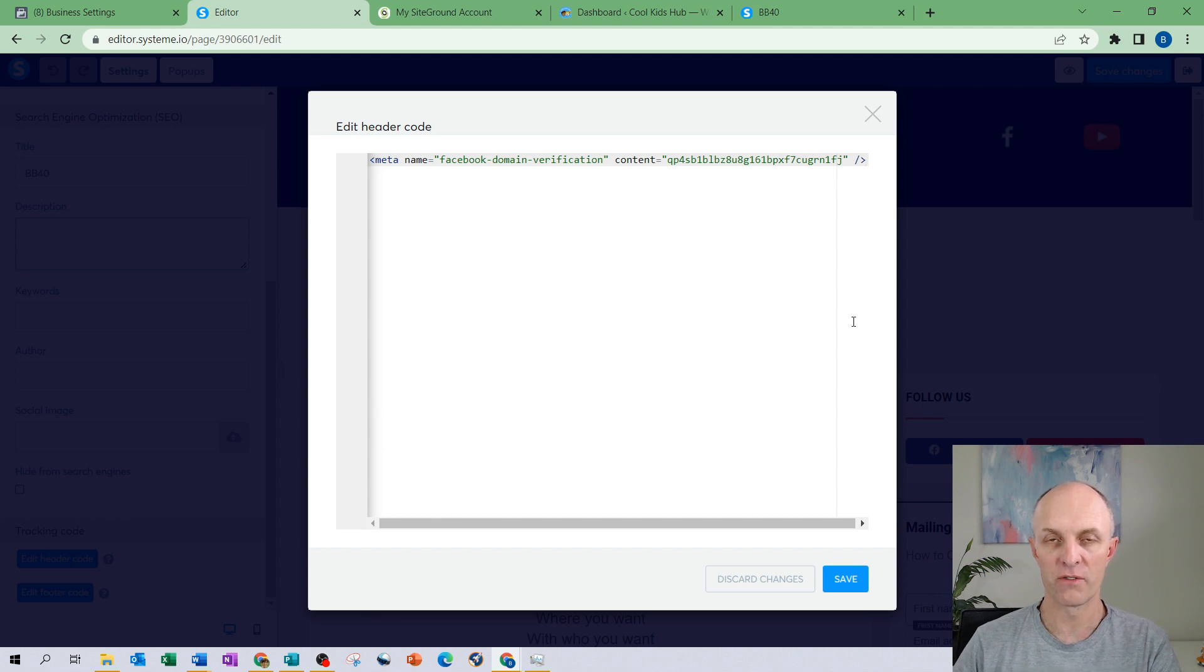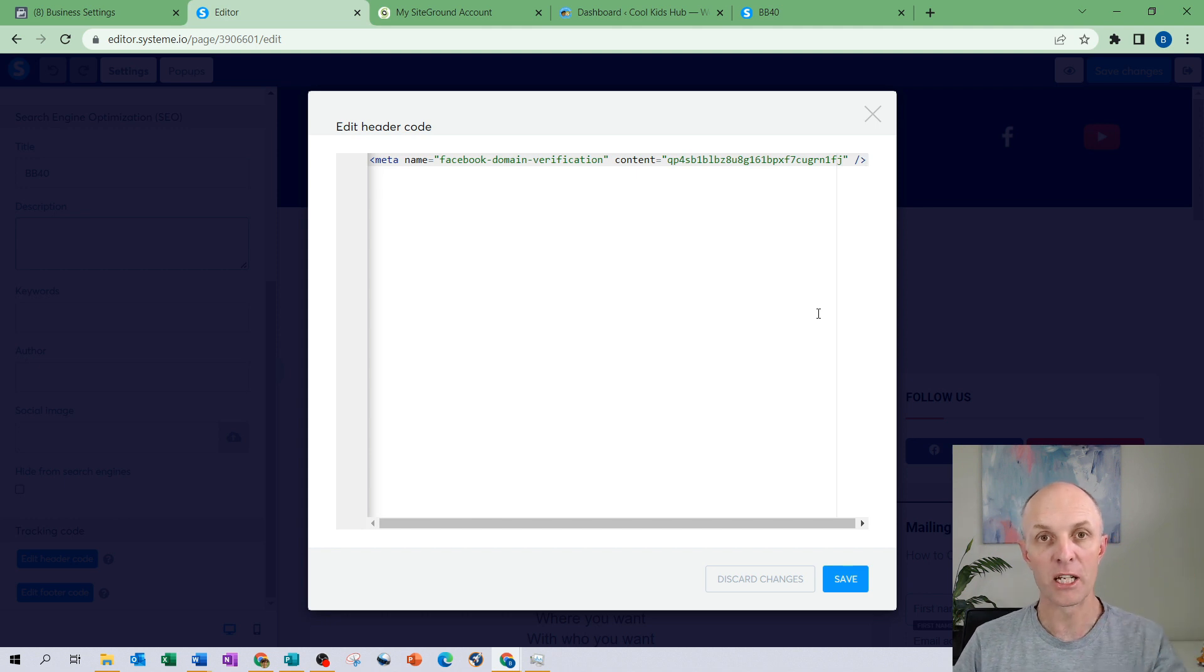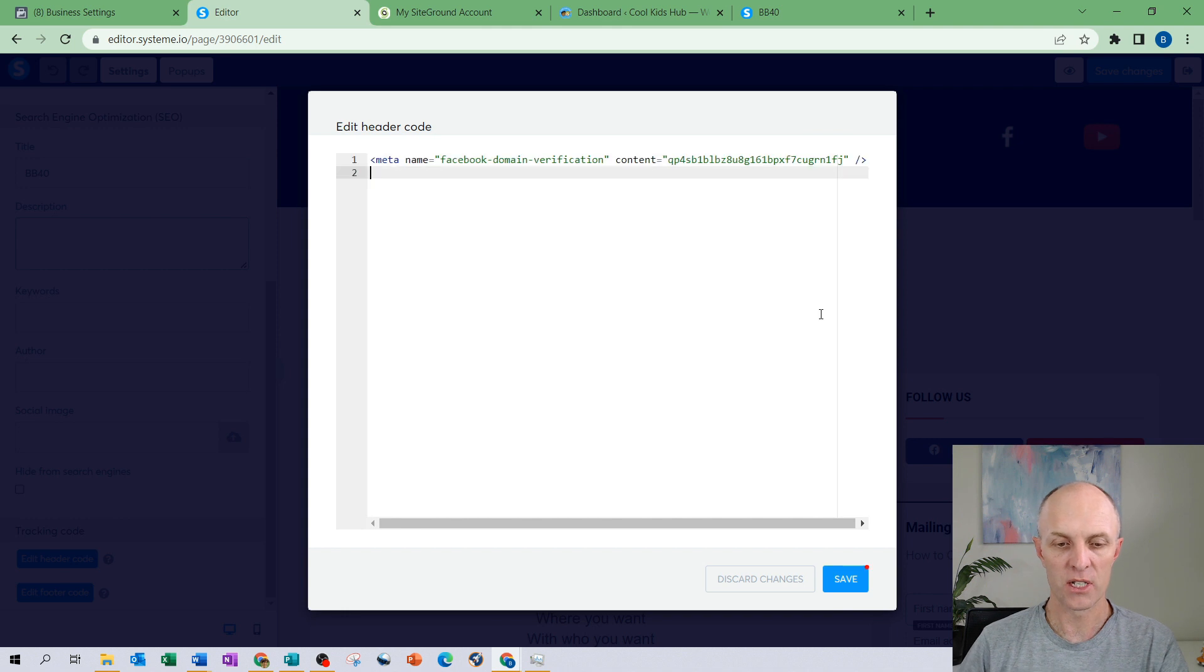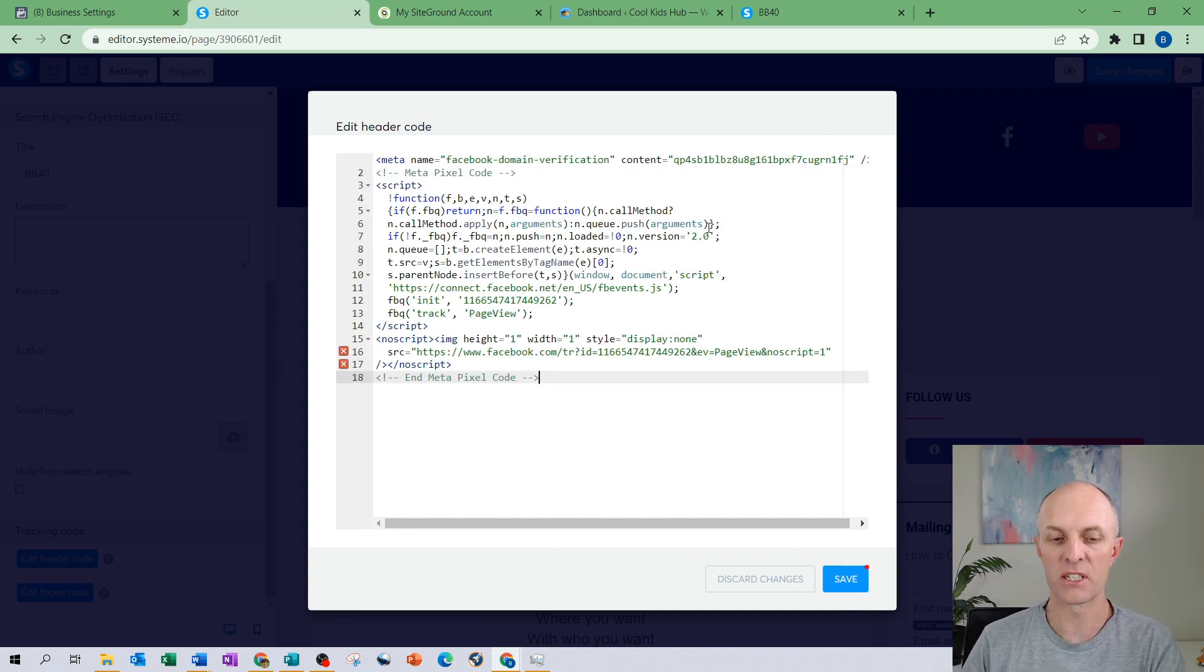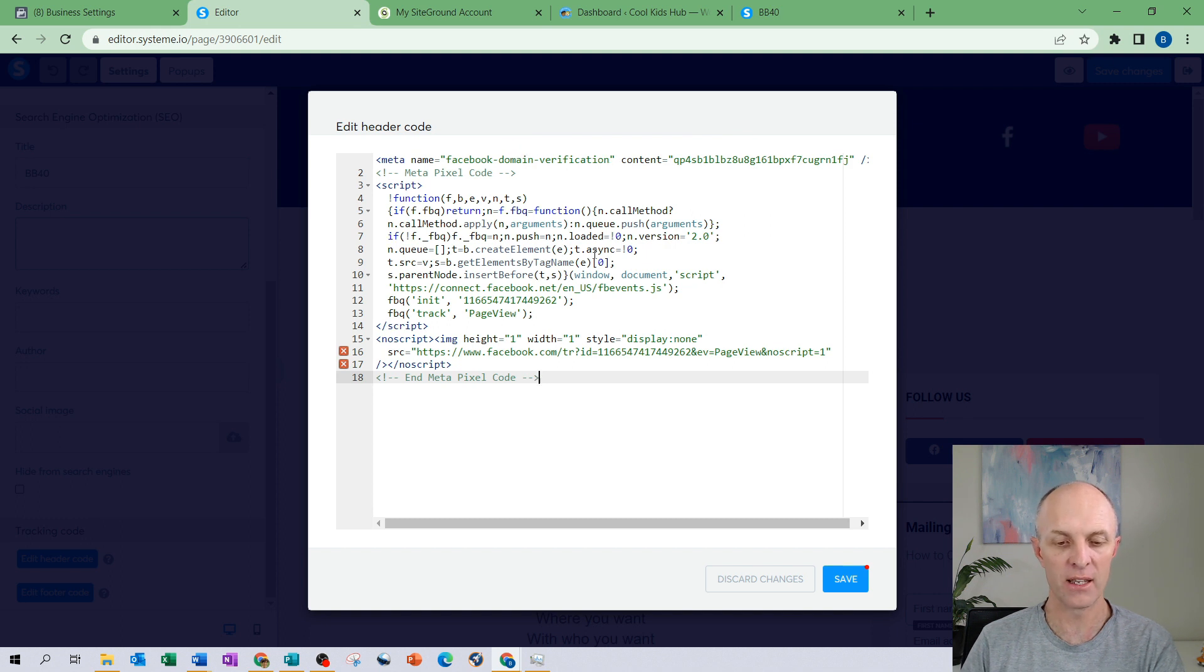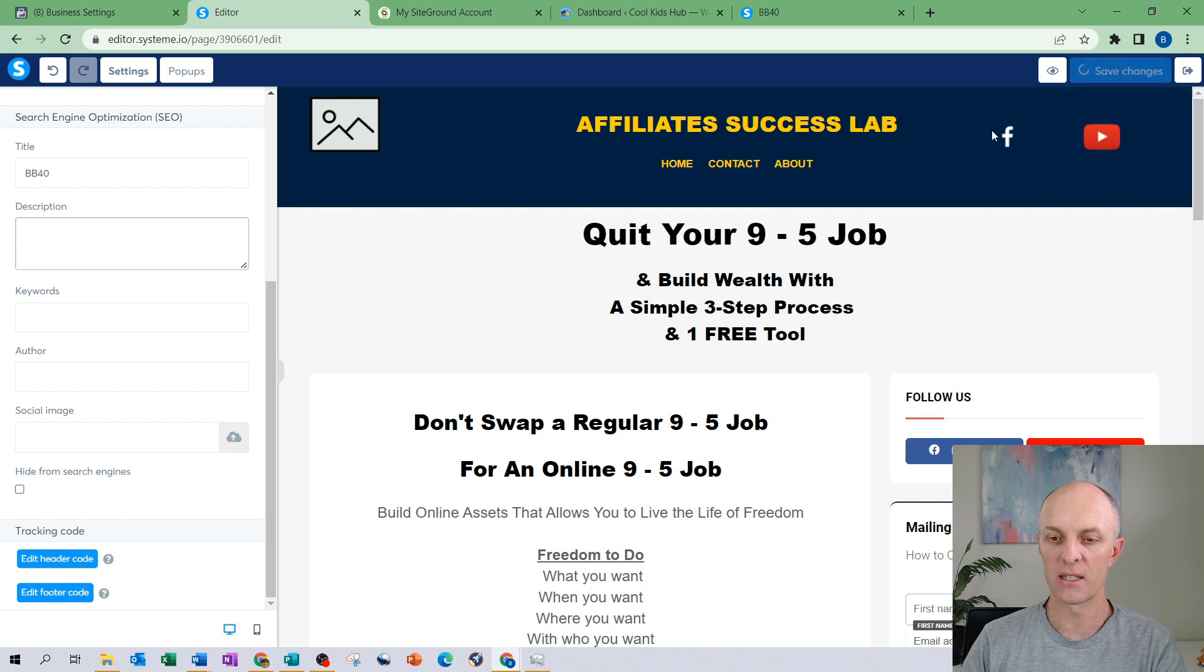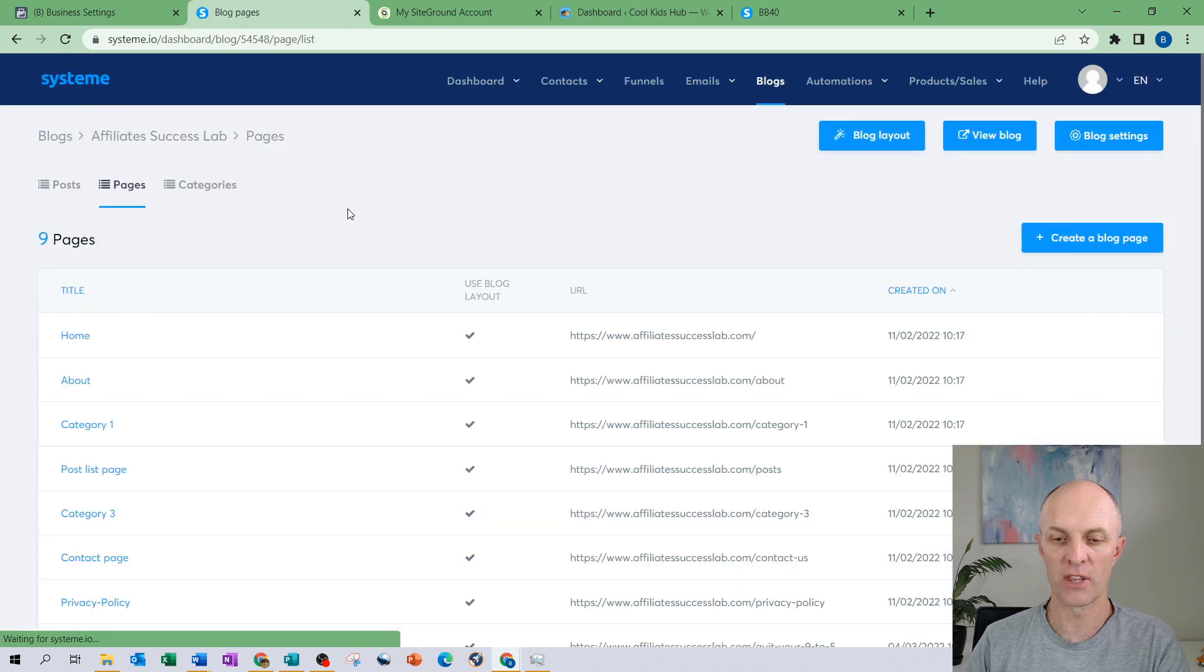I then select that and here you can see I have code from my Facebook domain verification. If you haven't watched the video on how to verify your domain with your Facebook manager account then head up to the link above and I will describe exactly how to do that. So what I can do is select enter and I could paste that particular code just beneath that verification code that I had there and then select save. Once again you would come through and select save changes and you would then head out of that particular page.